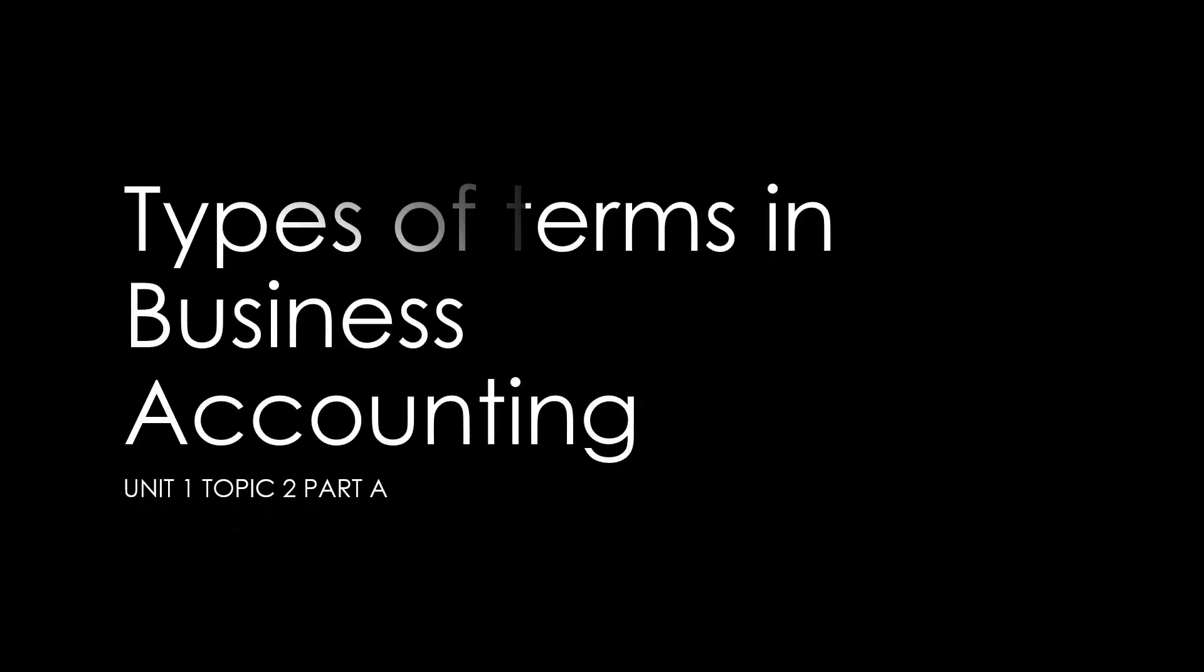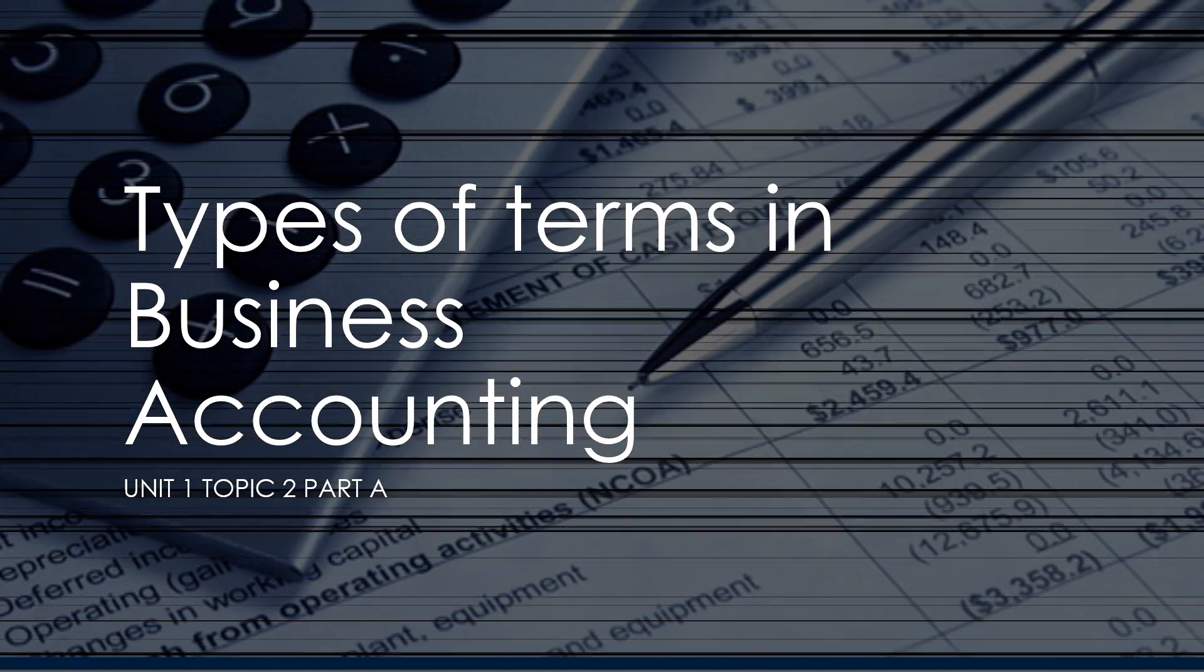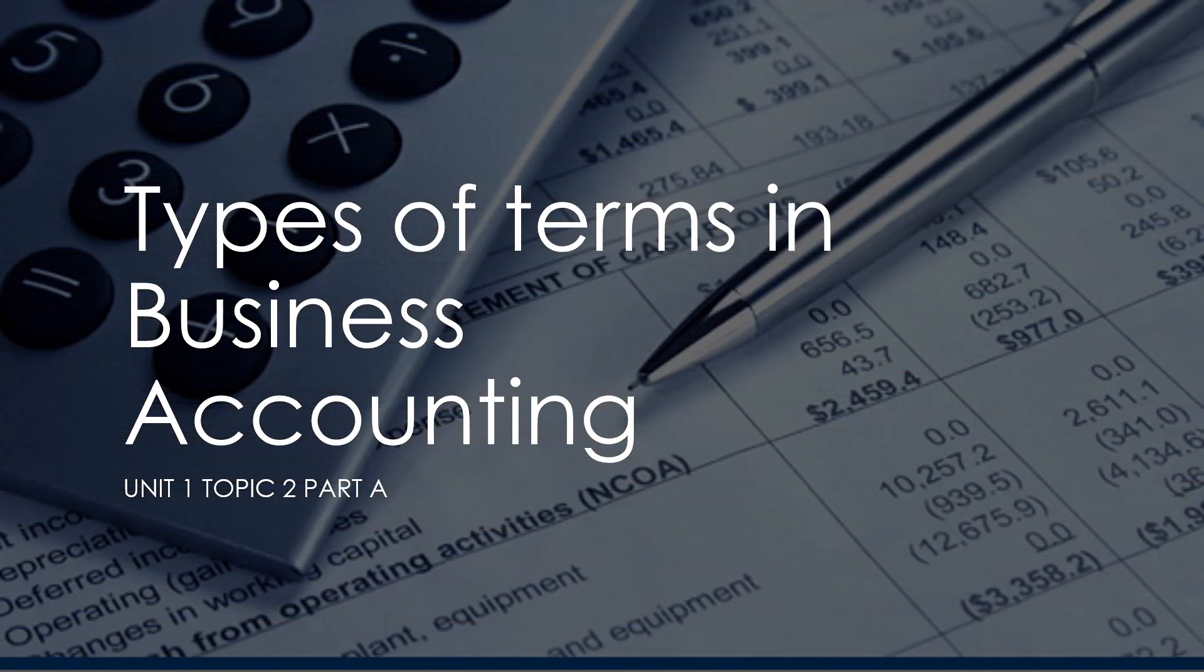Hello learners. In this lecture, we will discuss types of terms in business accounting.